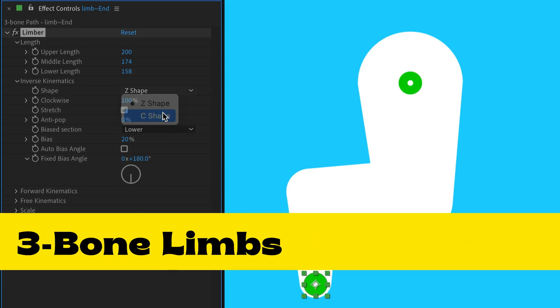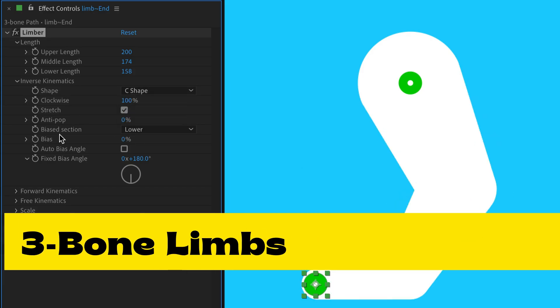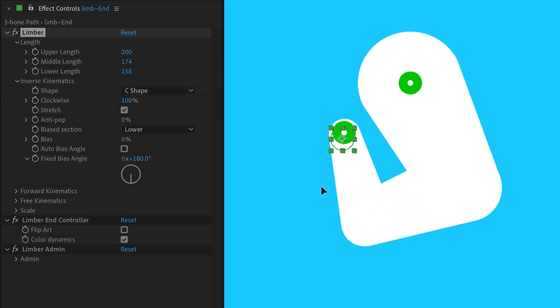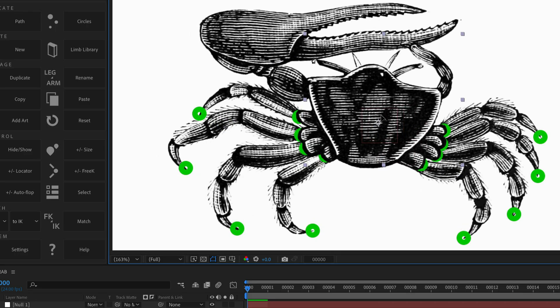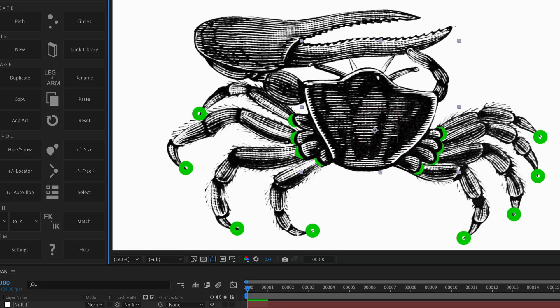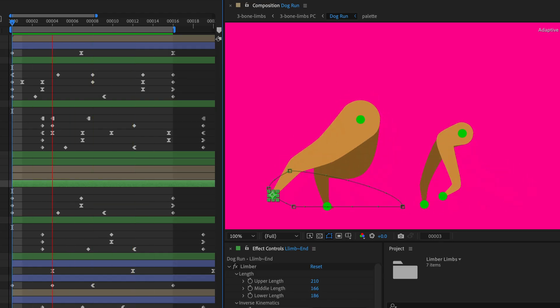We'll be adding three bone limbs for animals, insects and fingers to version 2.1 which will be a free upgrade out within a year.